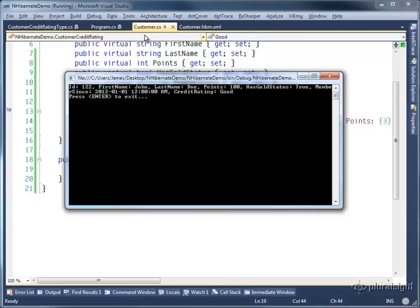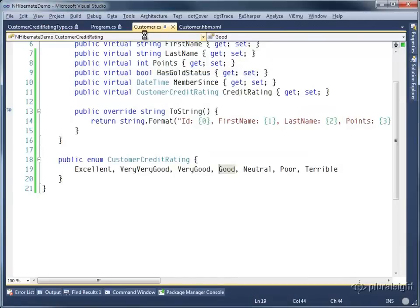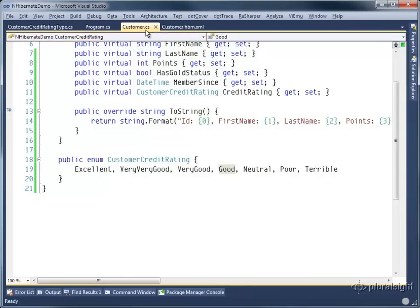So as you can see, we can map a variety of simple data types, including enumerations to and from our database using NHibernate.